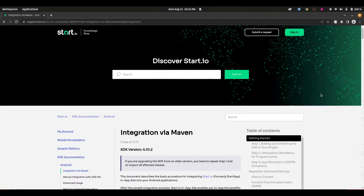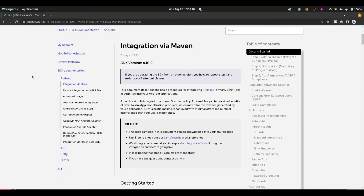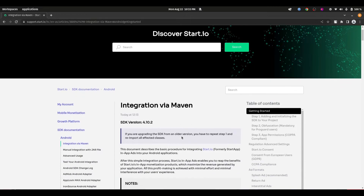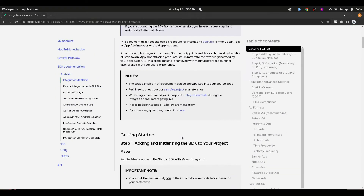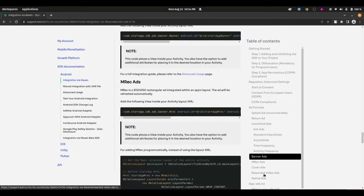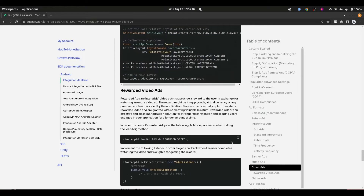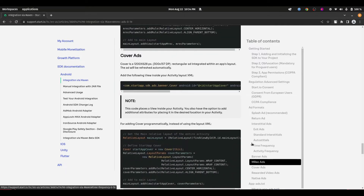Here is the official guide to StartIO Ads SDK, and you can see it is available on all major platforms: Android, iOS, Unity, and Trader. I recommend you to go through this guide for better understanding of the Ads SDK. For the current project we are going to integrate their interstitial, banner, and rewarded video ad formats.